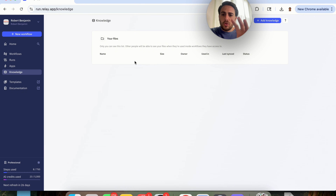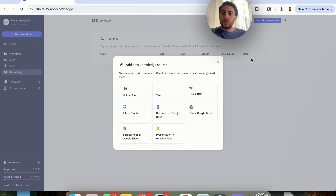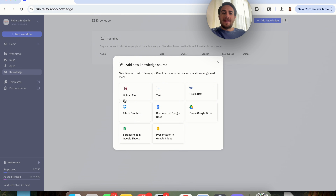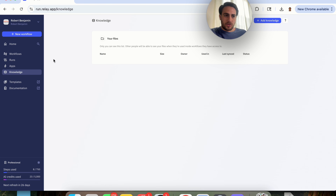In addition, if you want Relay.app's AI agents to know anything specific to your company or your brand, you can come over here and add in knowledge that it can then reference. You could add in files, text, a file in Box, Dropbox, documents in Google Docs, files in Google Drive, spreadsheets in Google Sheets, Google Slides presentations, or any other way you want to add knowledge.